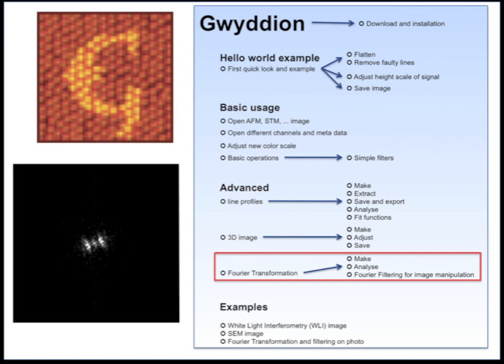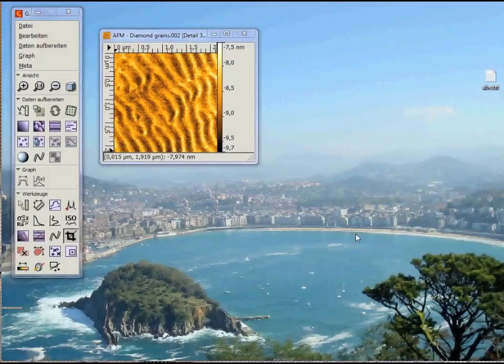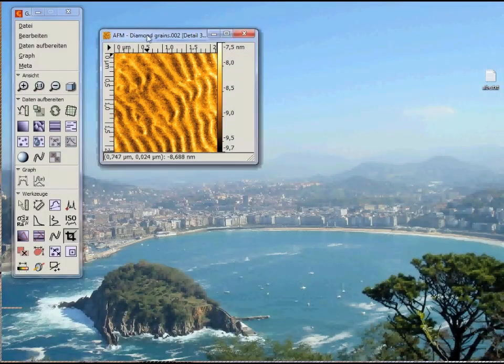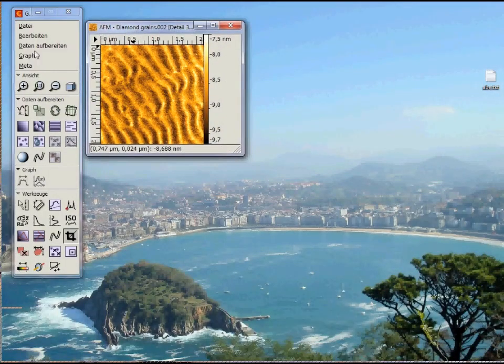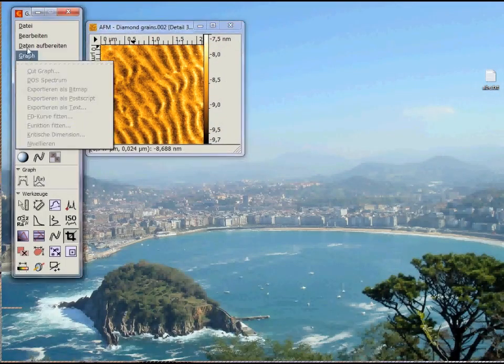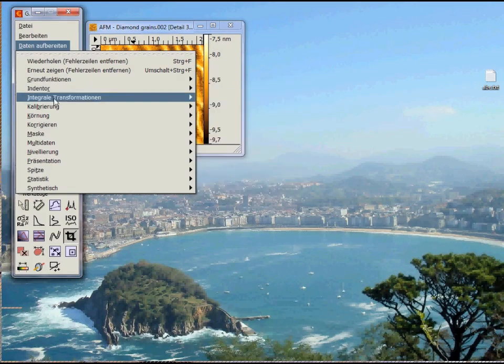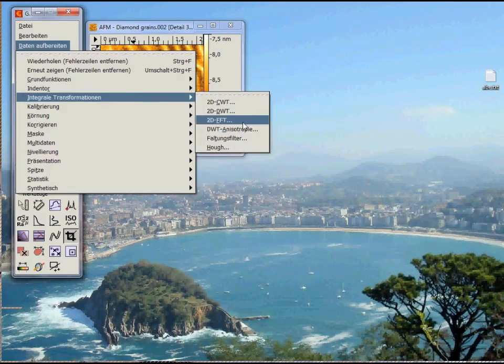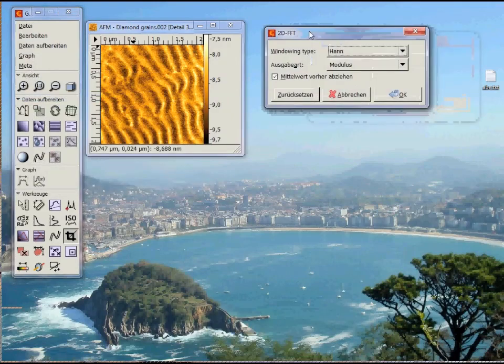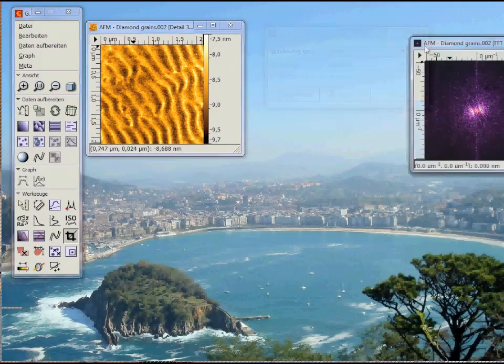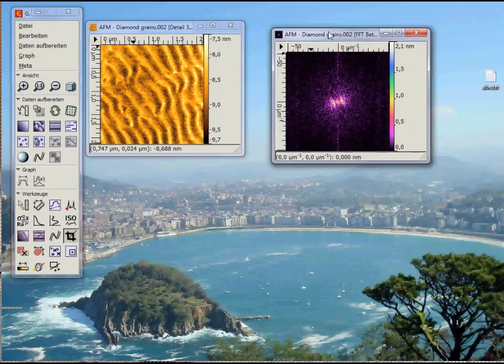Now let's perform fast Fourier transformation which is abbreviated with FFT. To do this, click on Data Processing, Integral Transformations, 2D Fast Fourier Transformation. Click OK and here is our transform.